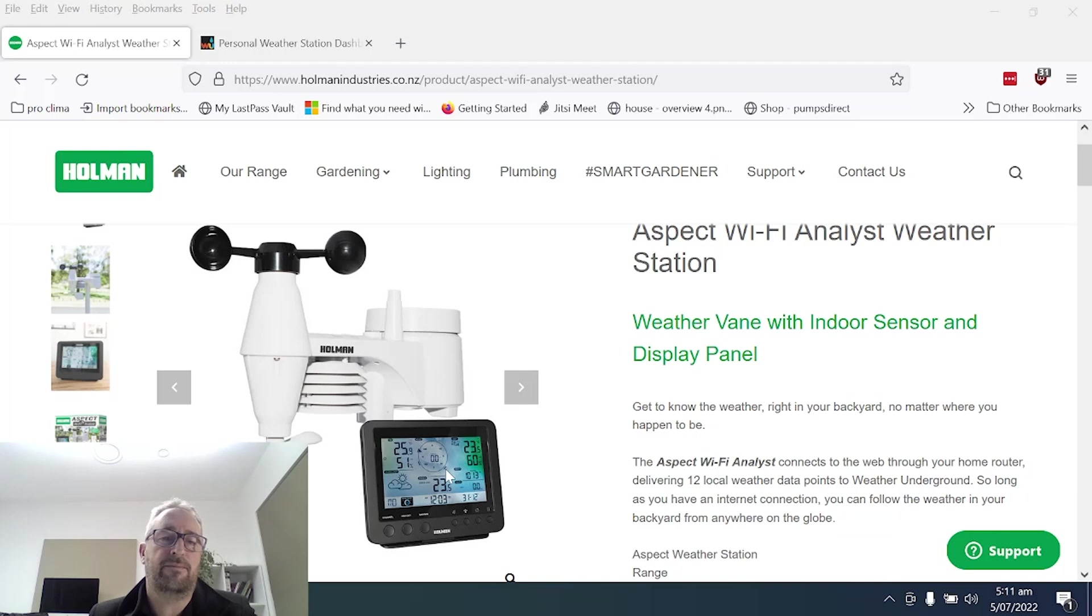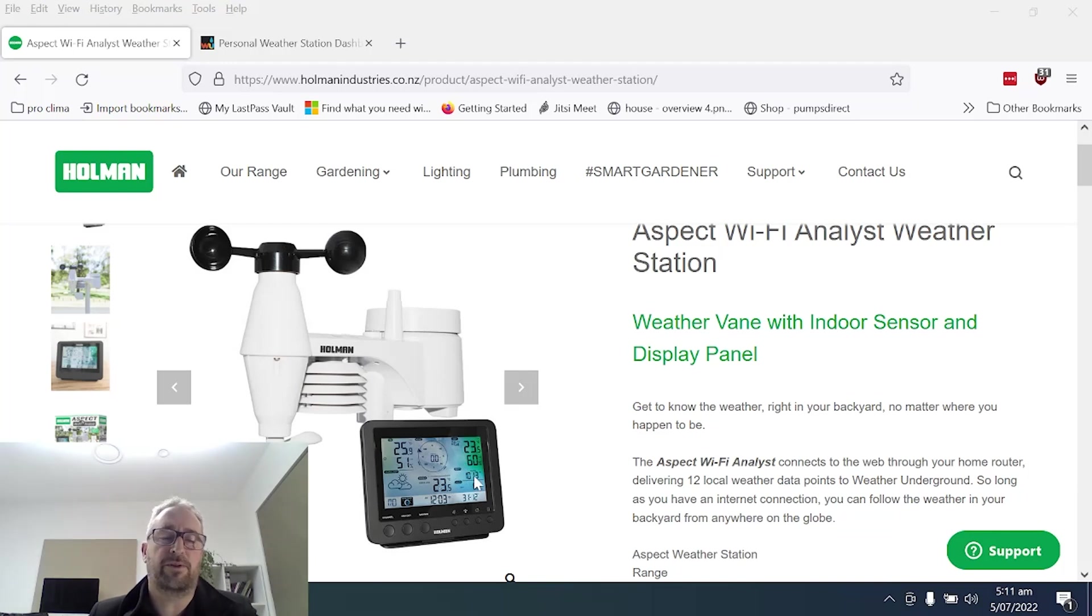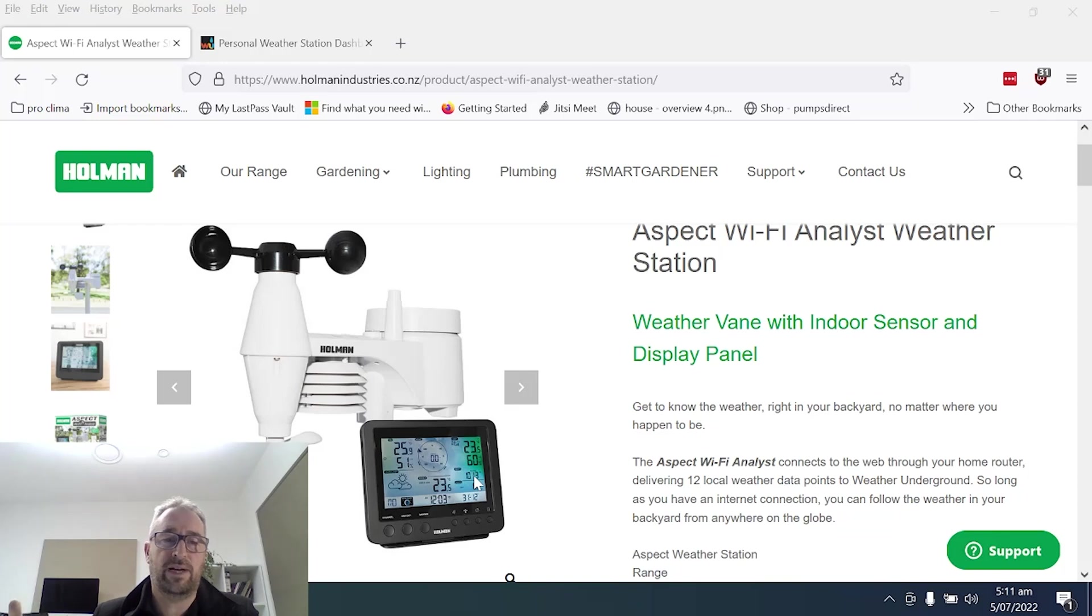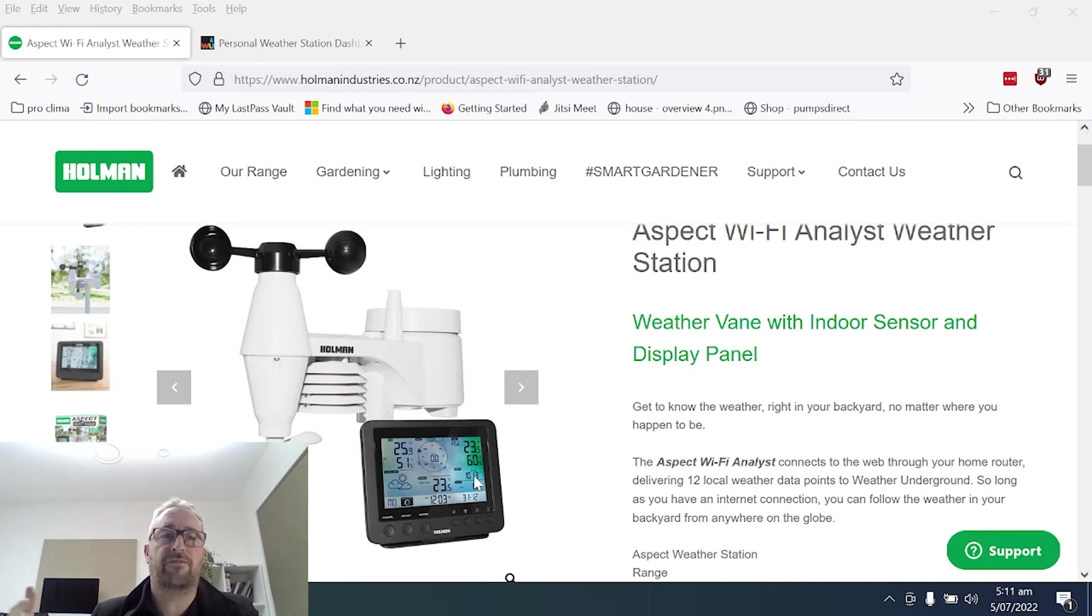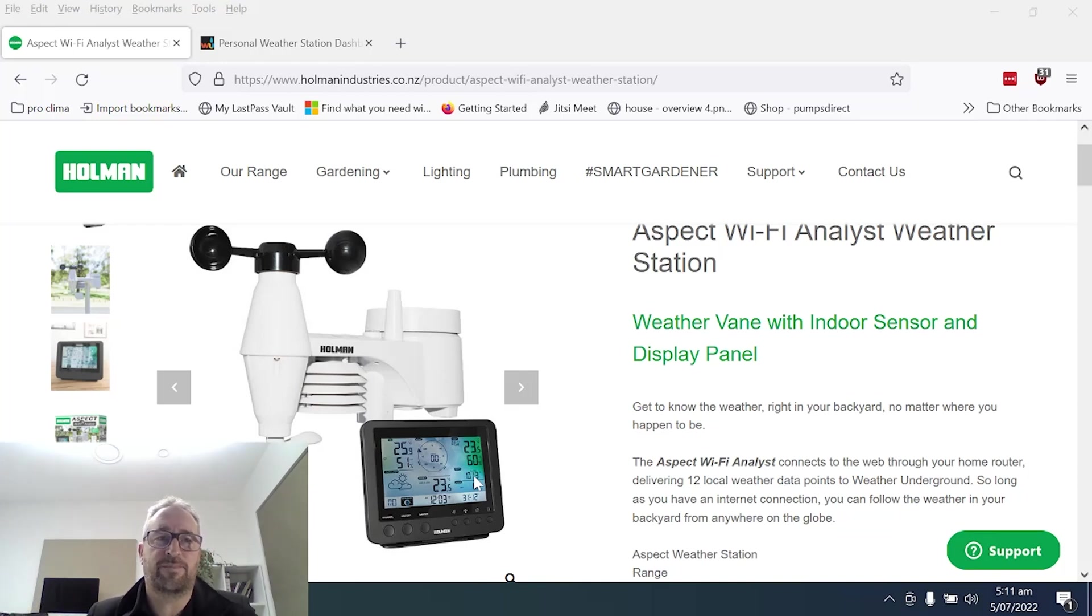So this will bring the sensor information via the radio waves and then that will transmit back to the Wi-Fi router which I can then pull information from the Weather Underground cloud system.